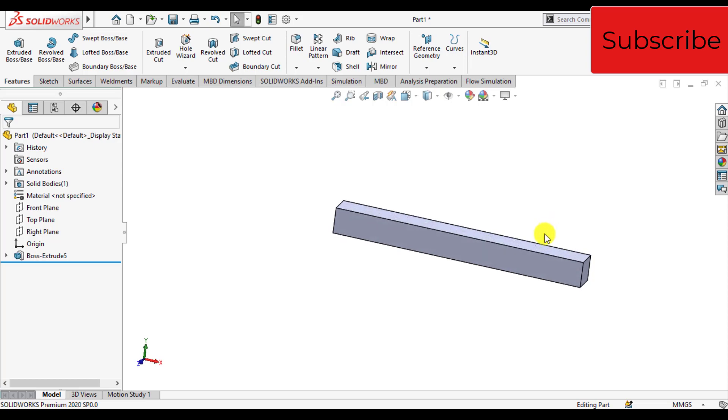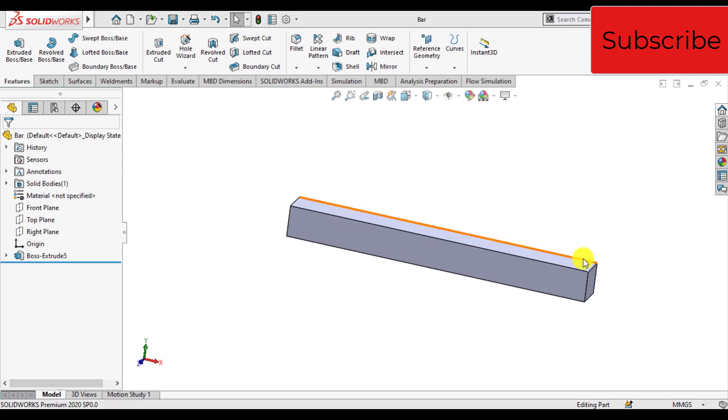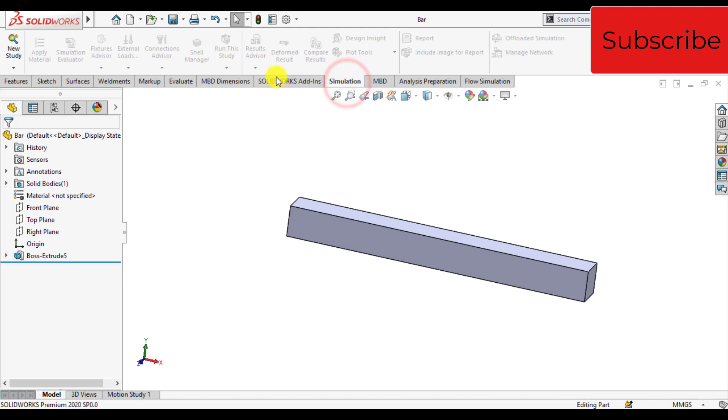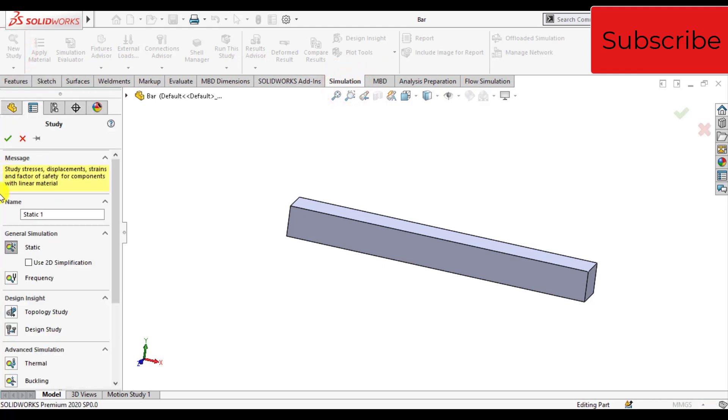Just save your work now. Our next step is to start the thermal simulations. Click on the simulation tab, click on new study, and select thermal study.